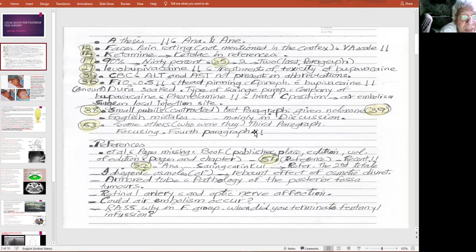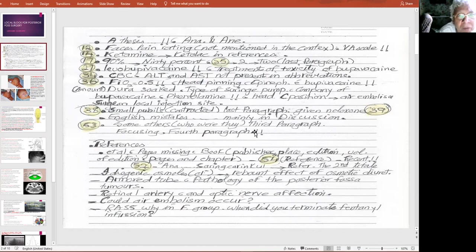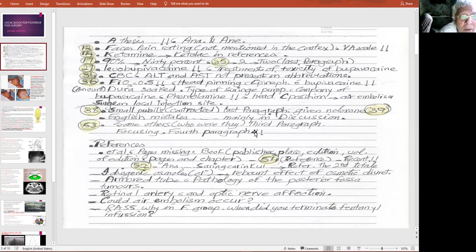On page 17, he began a paragraph with '90%' written as a numeral, which is wrong — you must write it out. Also on page 35, he wrote '2' at the beginning of a paragraph as a numeral instead of writing it out as a word.